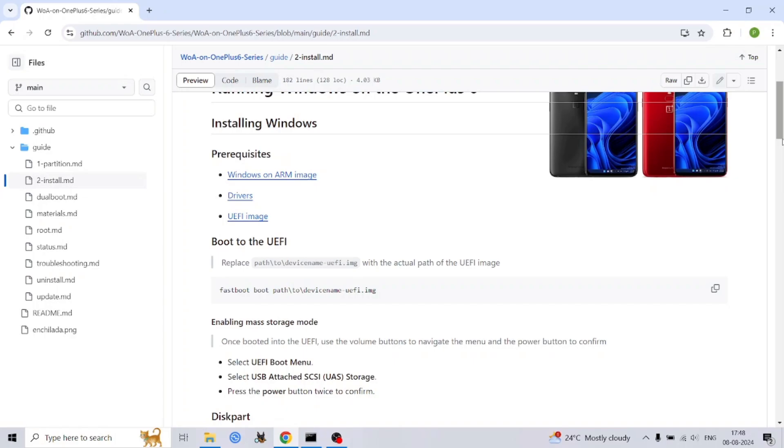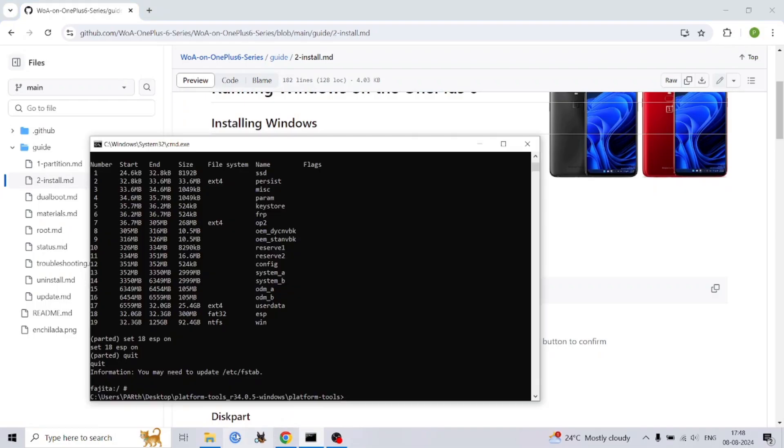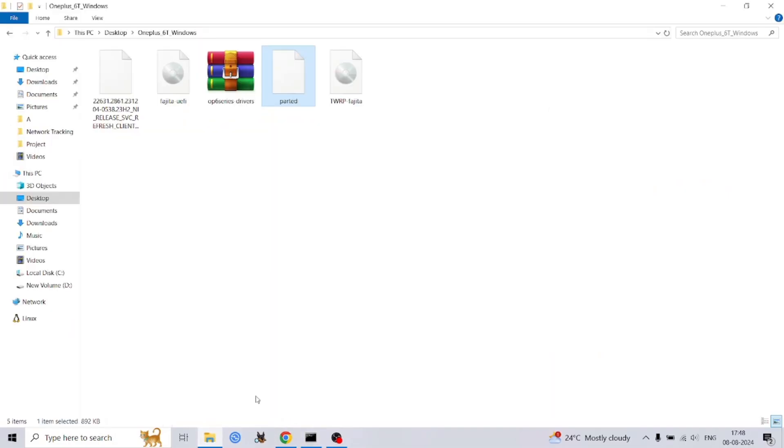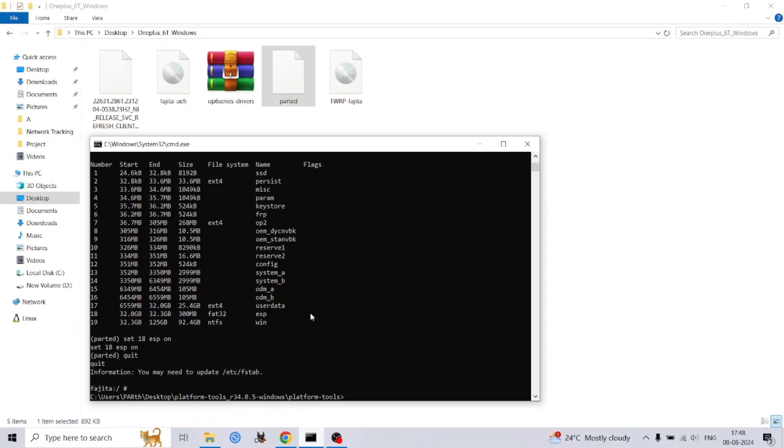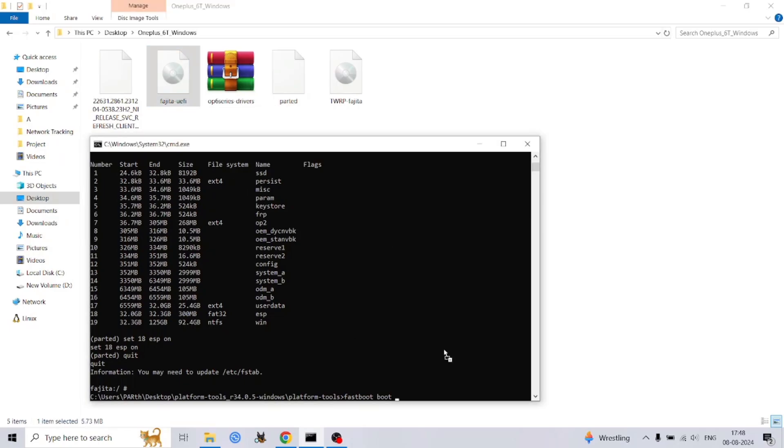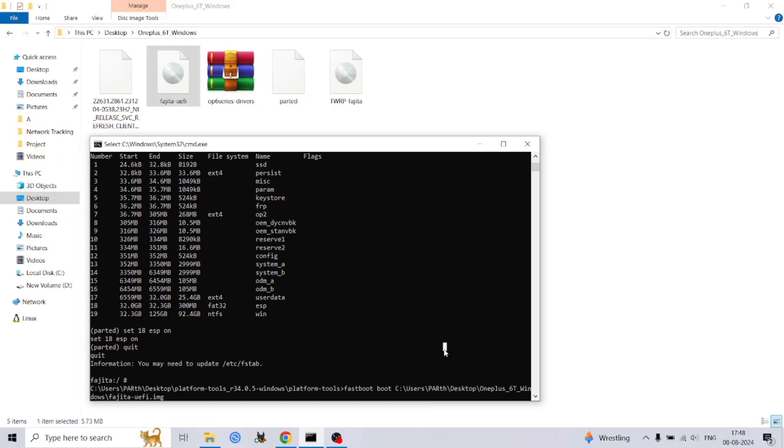Let's delve into the details. Our first step is to enter the UEFI environment, a specialized boot mode that allows us to interact directly with your phone's hardware. Connect your OnePlus to your computer using a high quality USB cable. Open a command prompt window on your computer and navigate to the folder containing your platform tools.